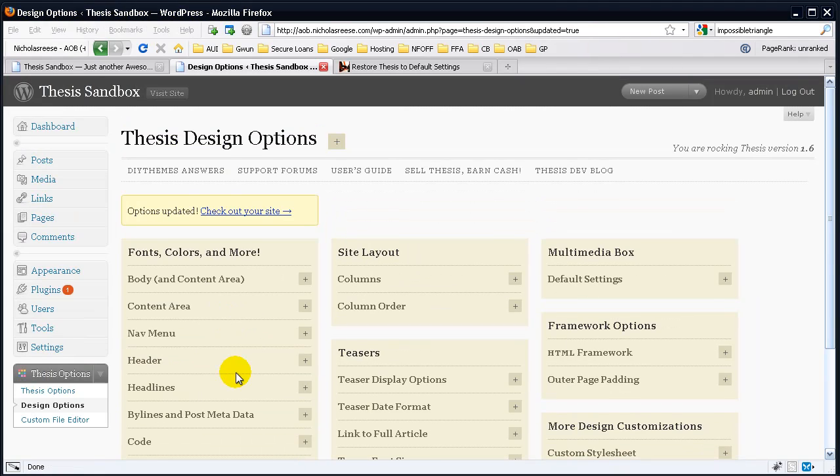Within these options, you will find everything you want to customize. Fonts, colors, site layout, your teasers, your multimedia box, your framework, and many more other options.